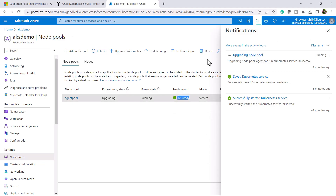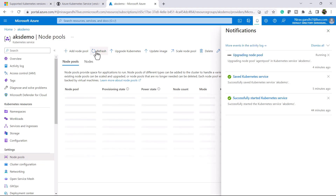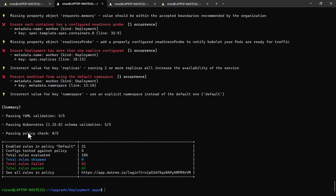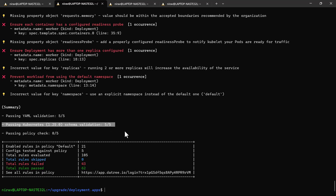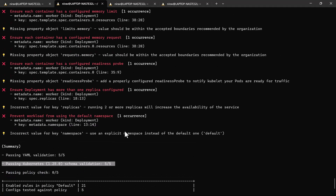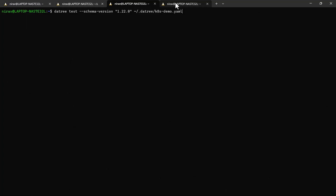For Kubernetes 1.25.0, the schema validation has also passed. There is no issue if we upgrade from 1.23 to 1.25 — there will be no schema-related issues and no breaking changes.